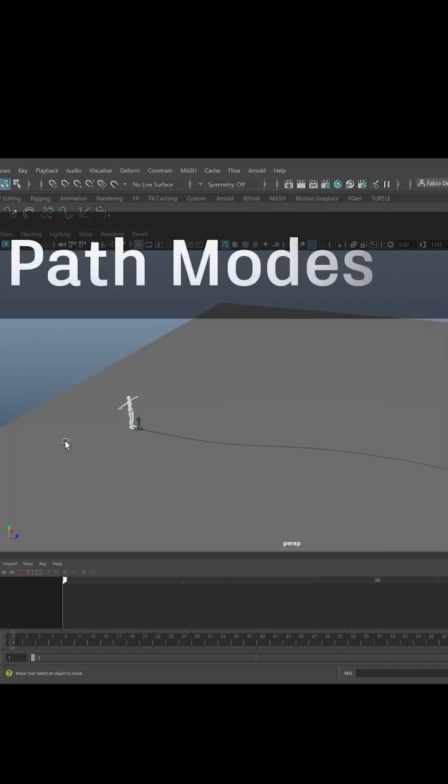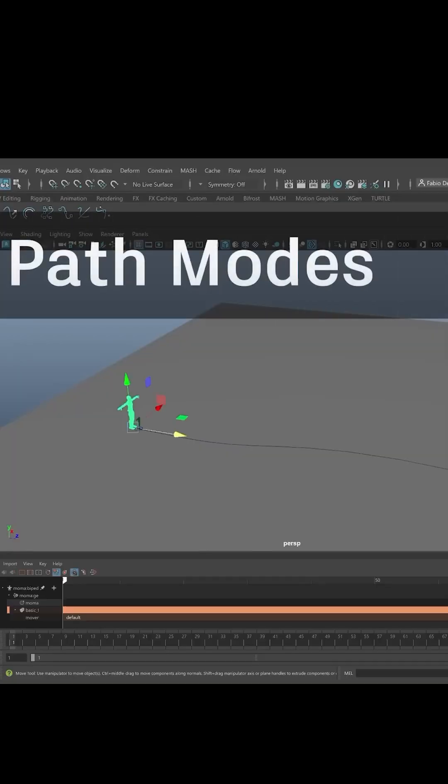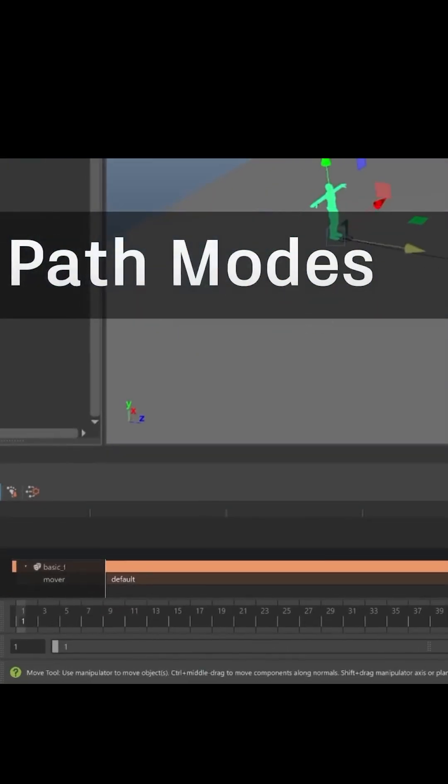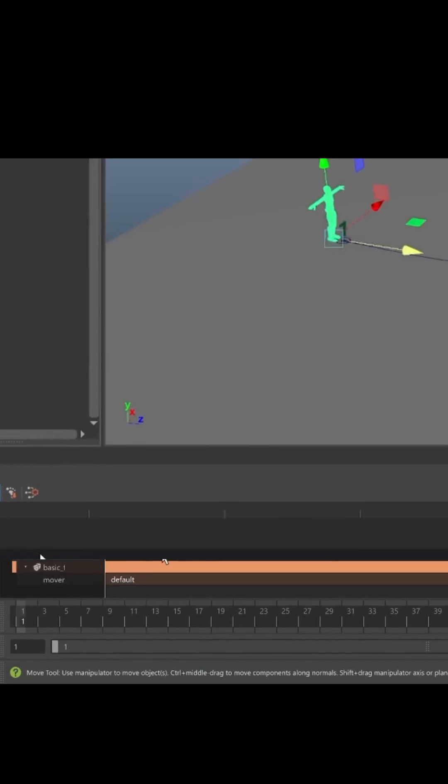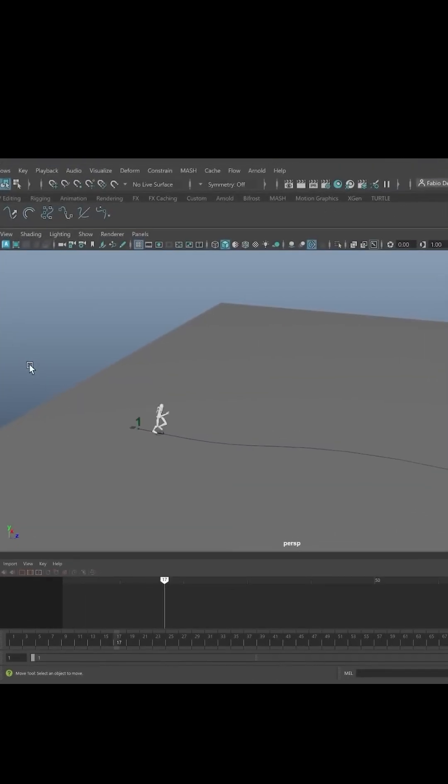And path modes give you even more flexibility. Lock motion to your timing and path or let your character move freely and naturally. It's your call.